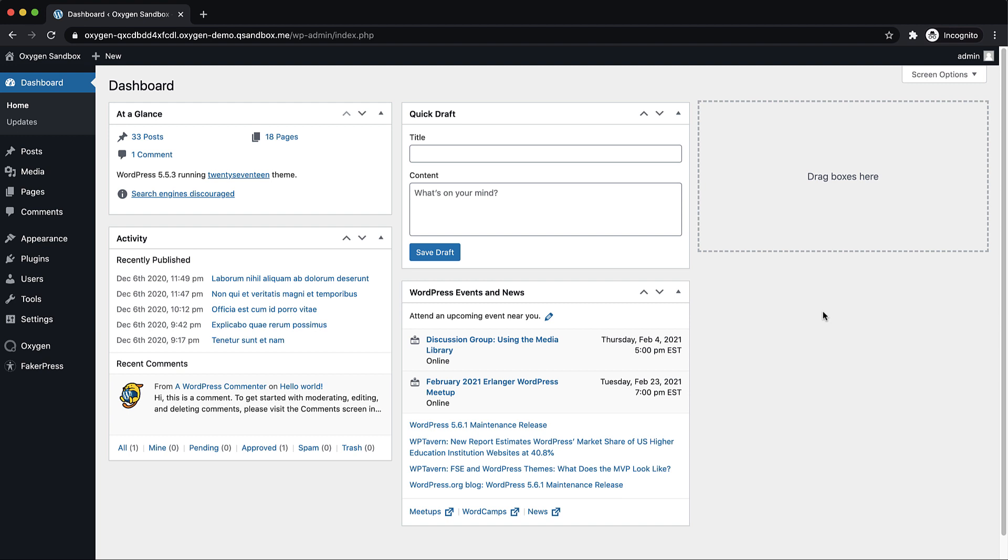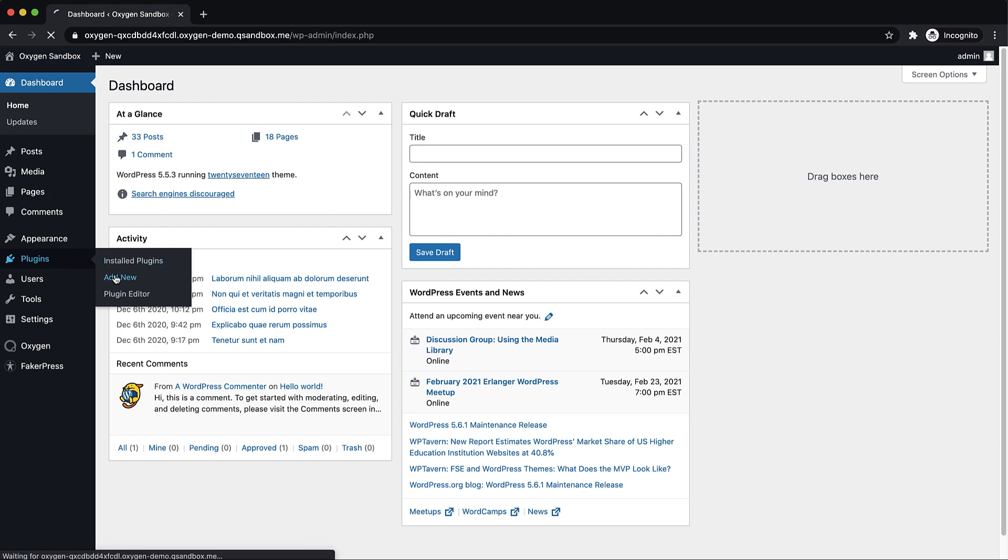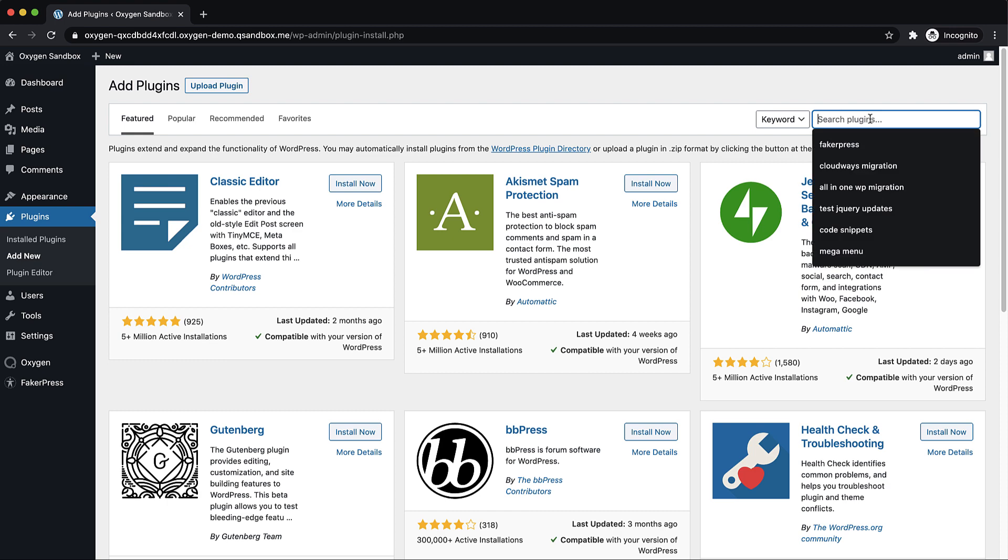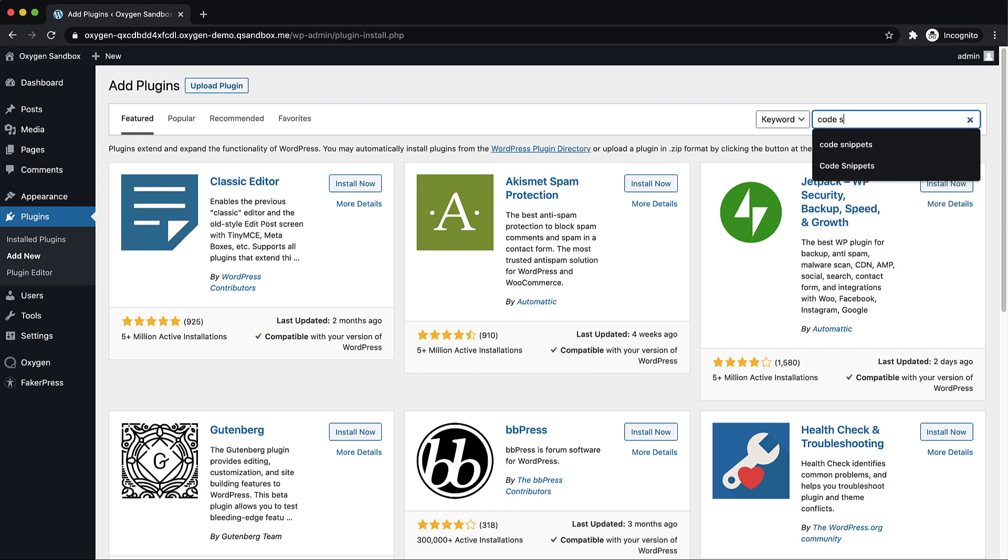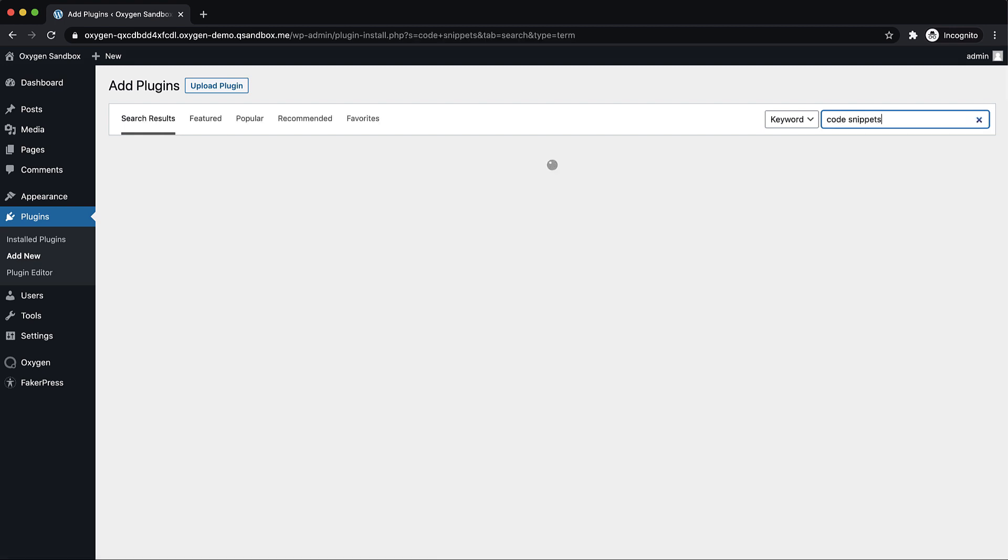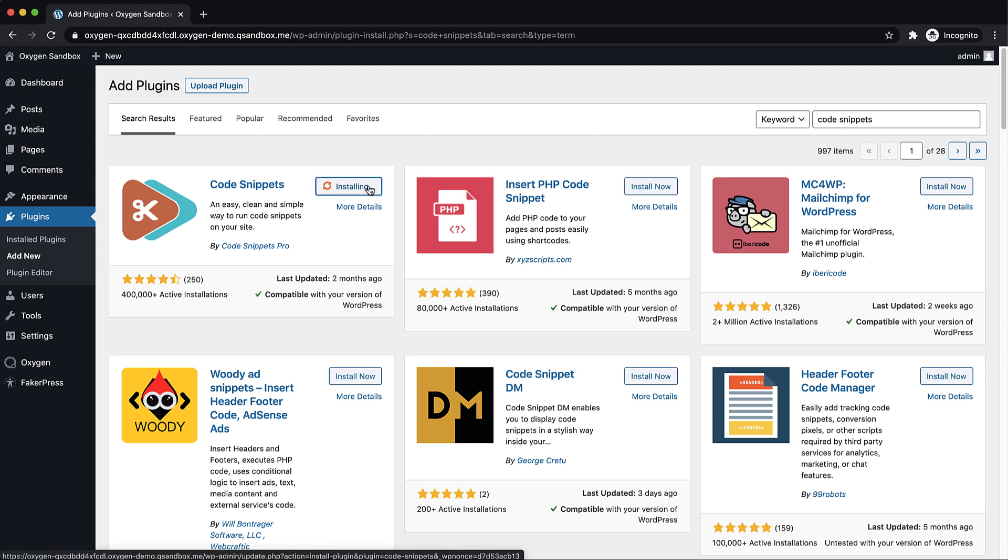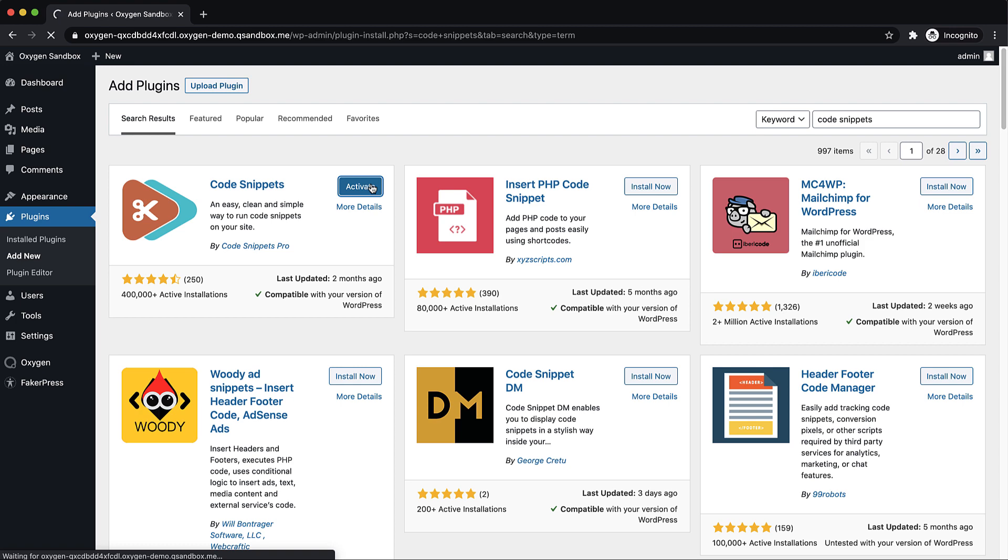let's jump to the back end and we're going to go ahead and install a plug-in called Code Snippets. So we're going to click Add New and search for Code Snippets. And let's go ahead and install that and activate it once it's done installing.